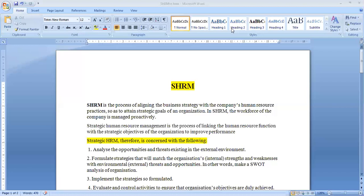So SHRM is that process in which we link the human resource functions with the business strategies of the organization so that we can improve performances.